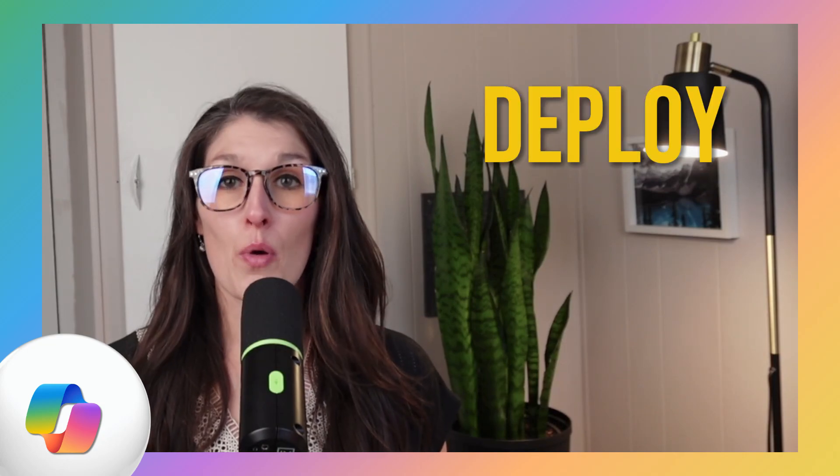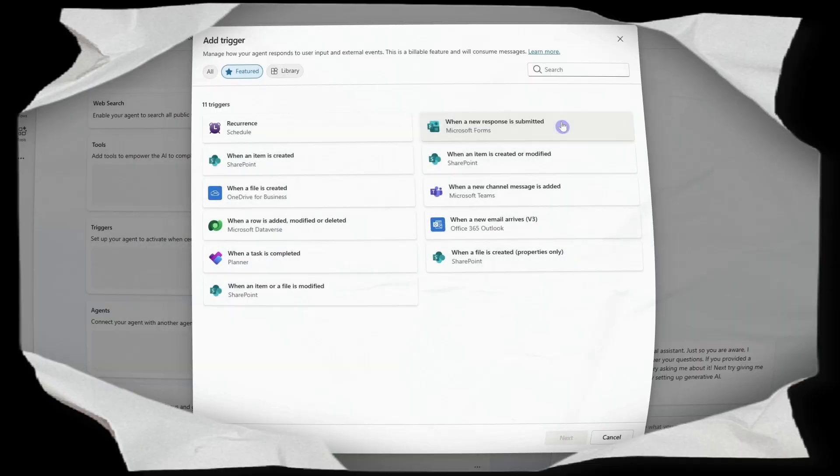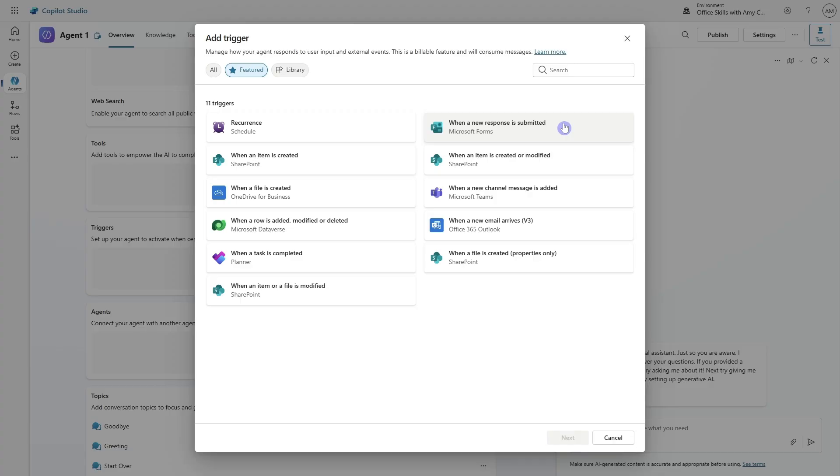If you're looking to deploy copilot agents within your organization, then this video breaks down the three types of agents that you can create, and we will provide practical examples as well as the pros and cons for each. Hi, I'm Amy. Let's nerd out.